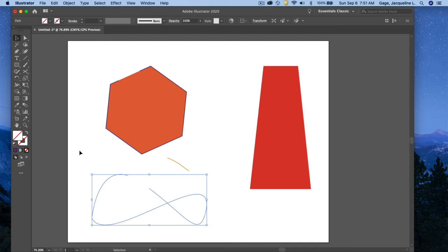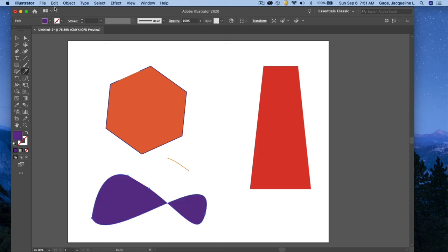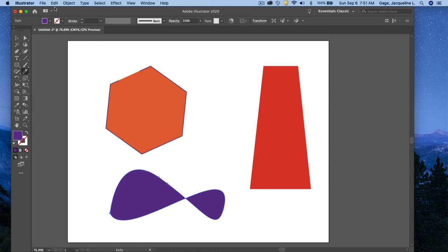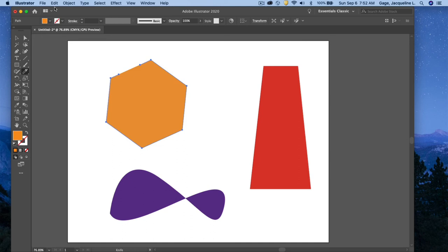All right, let's talk about the next tool, which is the knife tool. I'm just going to hit my Command Z a bunch of times just to kind of set back where I was. That's basically undoing everything that I've done.